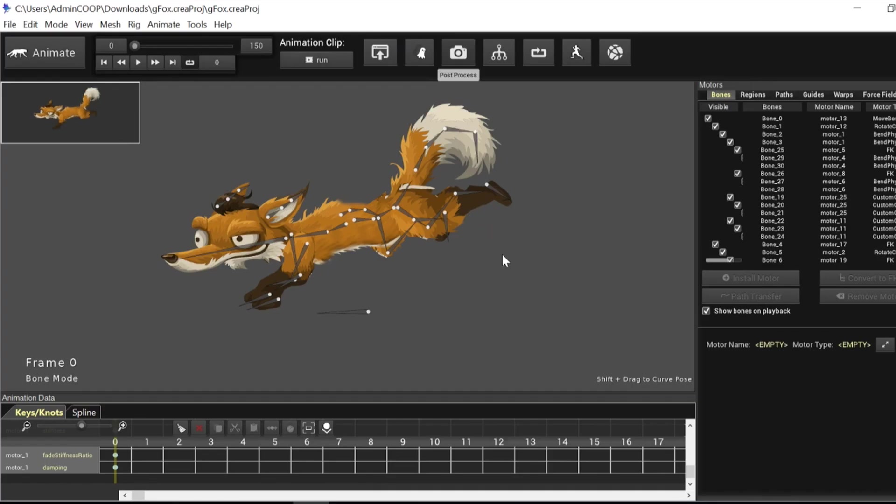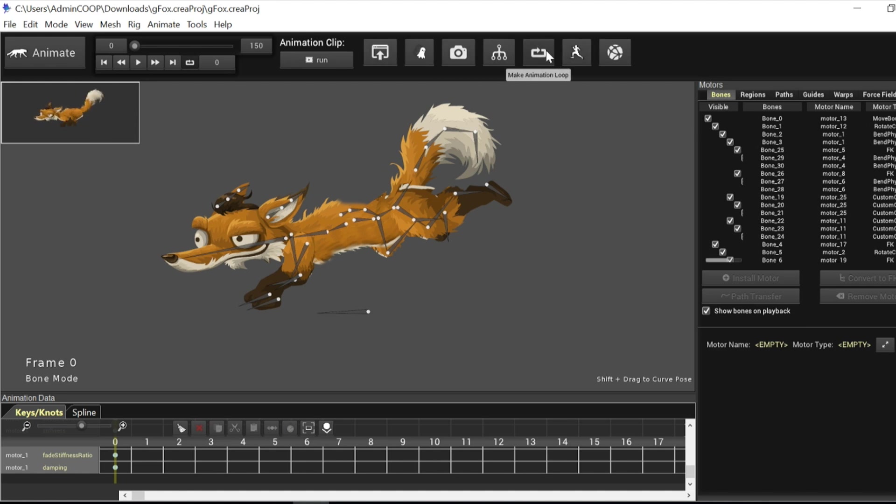Hello, welcome to a new Creature tutorial. In this tutorial I'm going to cover the new make animation loop using the FK Motor Conversion functionality to make your procedural Creature animation loop perfectly.